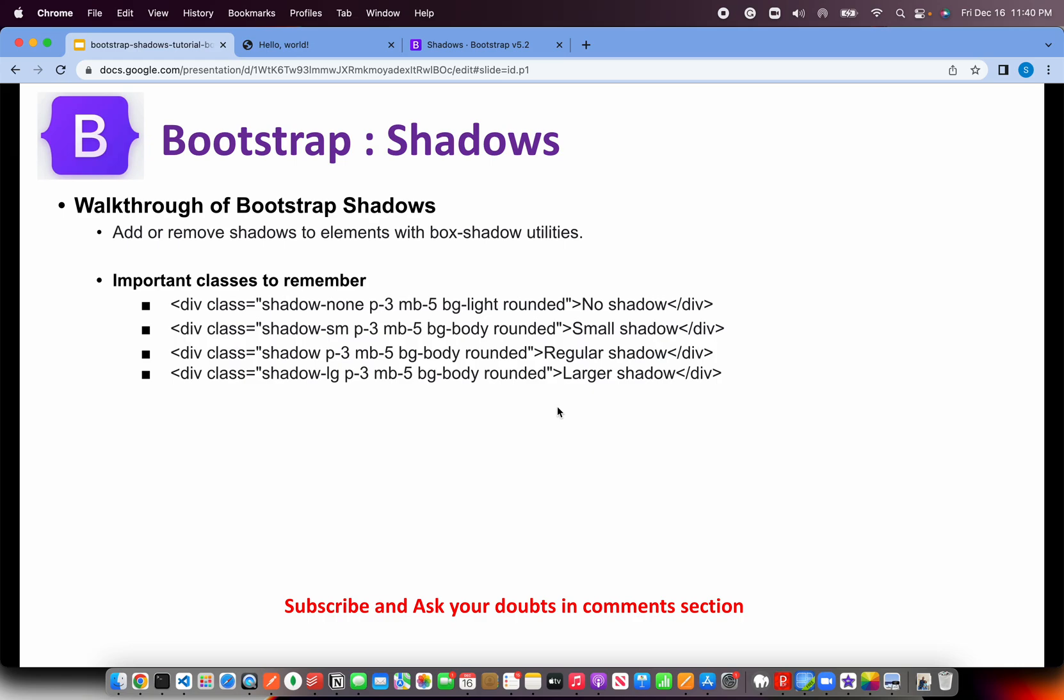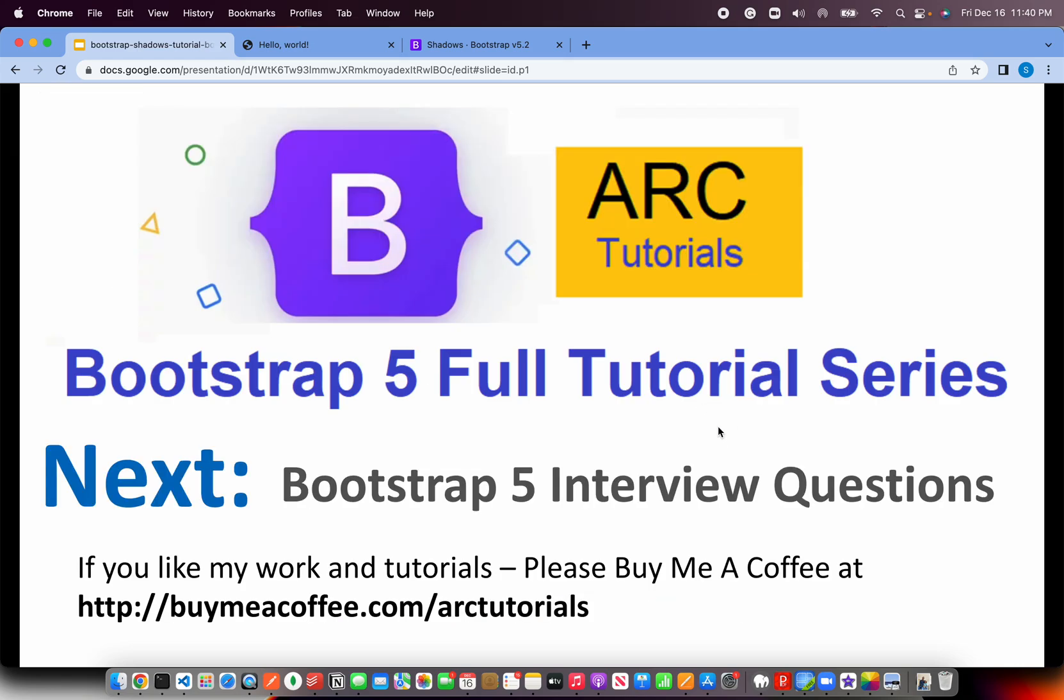That's all we have on shadows for this episode. That concludes our Bootstrap 5 full tutorial playlist. It has total 41 episodes. Thank you so much again for joining in this journey of Bootstrap 5 with me.